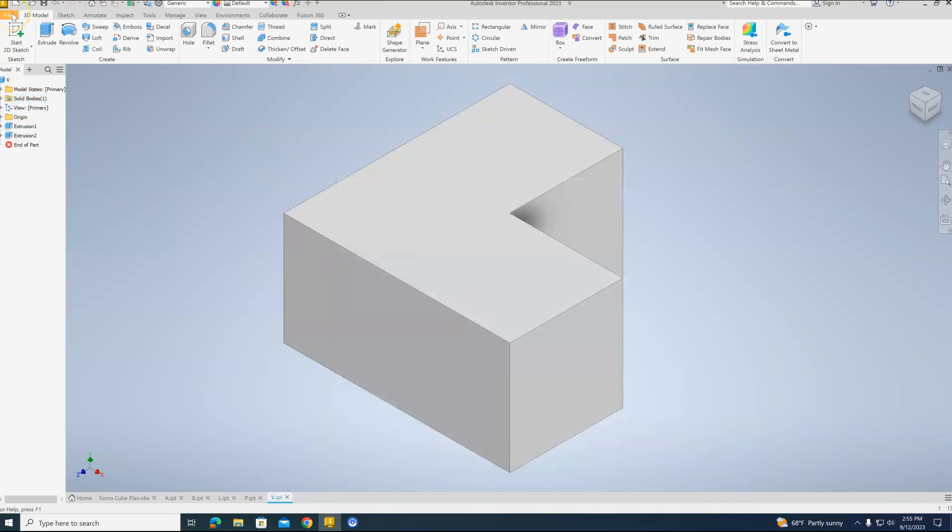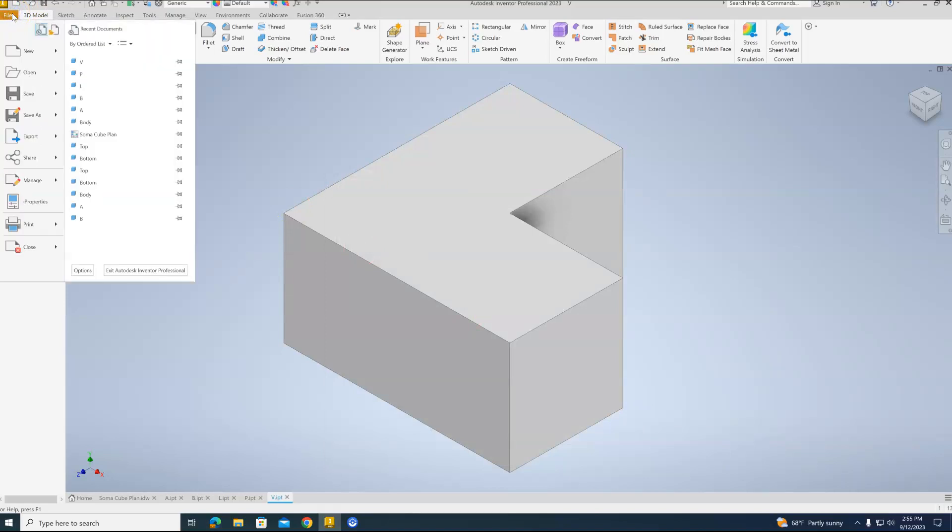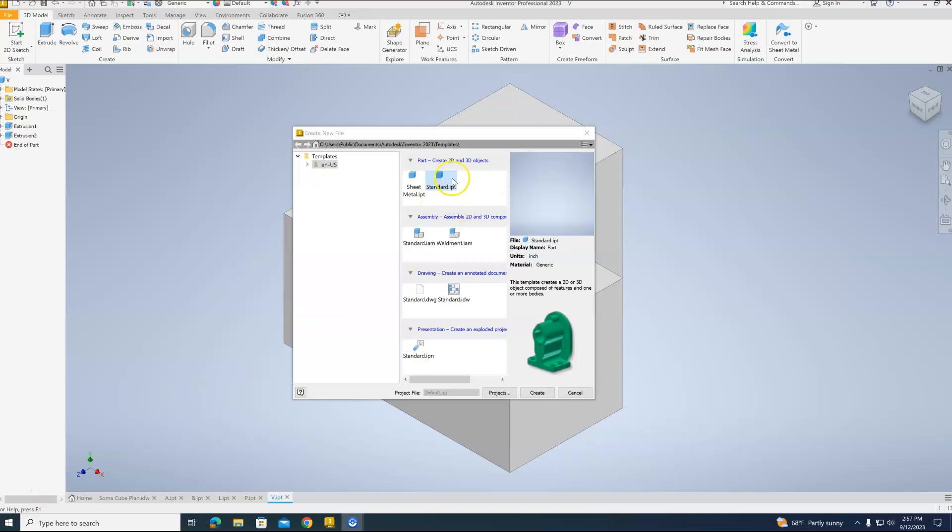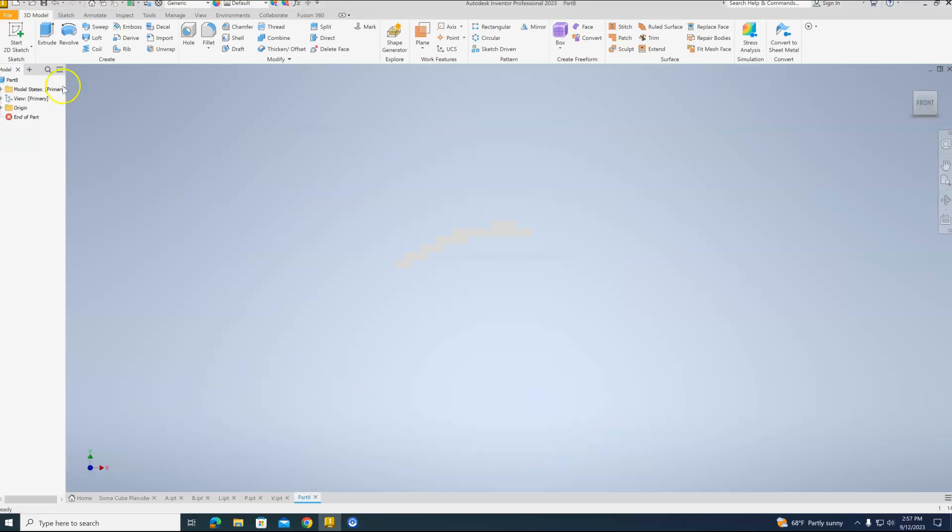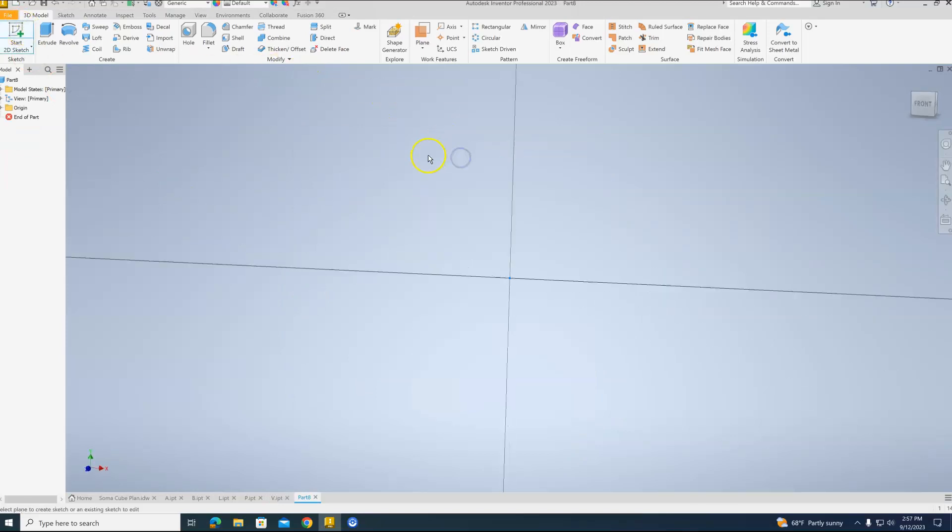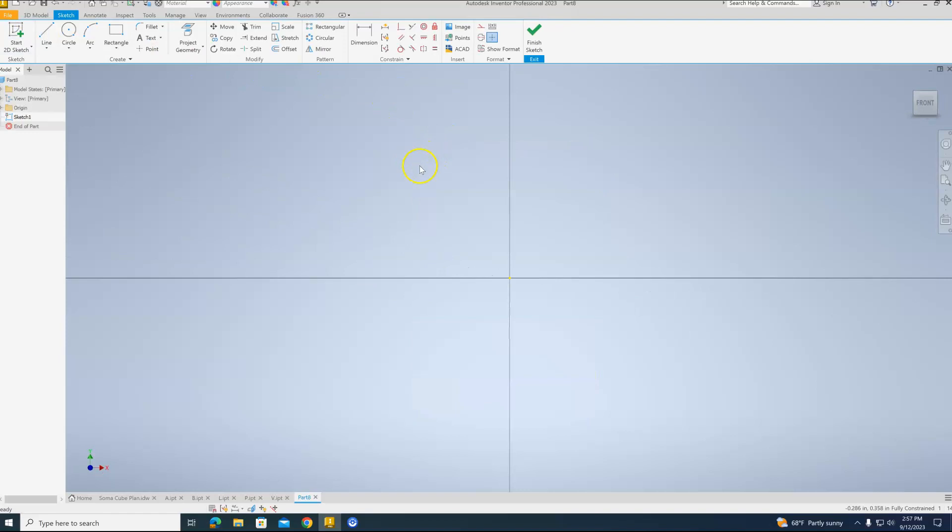Two to go. So File, New. Sorry about that phone call. Sorry for the interruption. But we are going to be starting with the T block. So again, standard dot IPT. We hit Create. Back to start 2D sketch. Back to our XY plane. That should be pretty old hat by now.